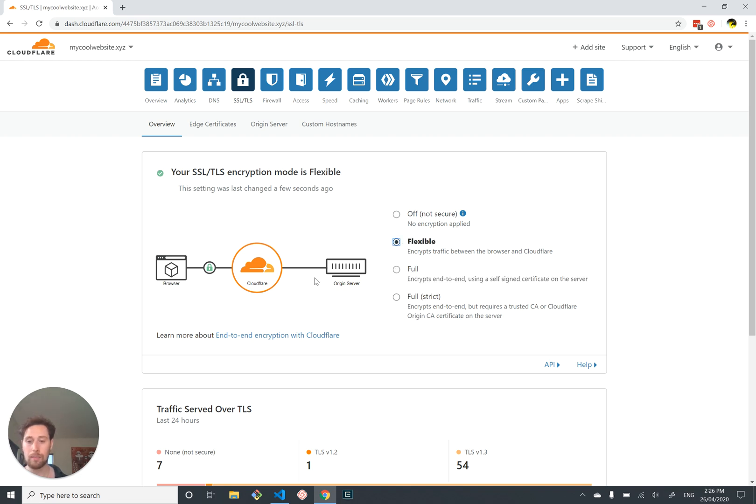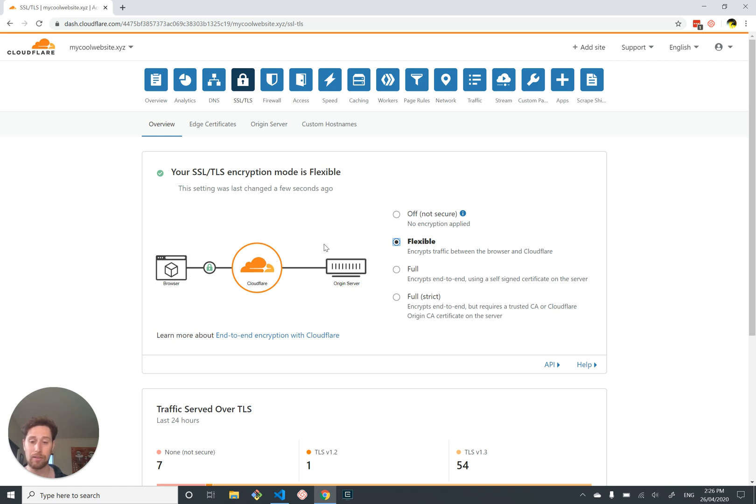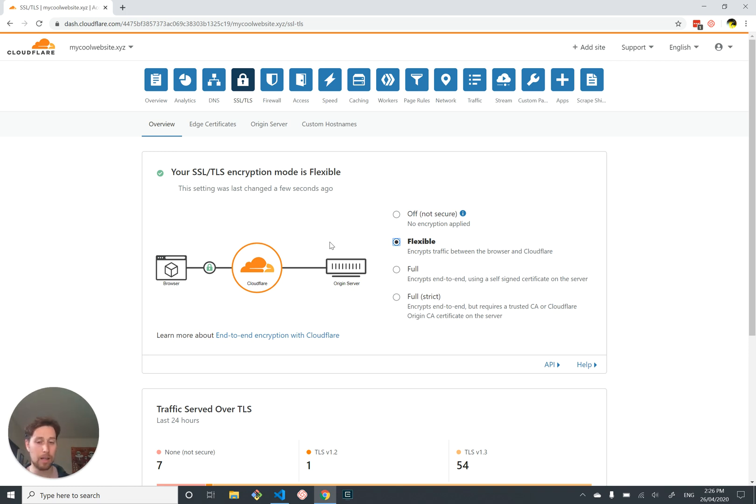We're just not going to do that yet, which means that if someone intercepts our traffic between the browser and Cloudflare then they won't be able to read it. But if they're able to intercept our traffic between Cloudflare and our origin server they can read it. This isn't such a big deal for our dumb little server web app that we set up, but if we were processing people's credit card information, for example, we would want this to be encrypted.